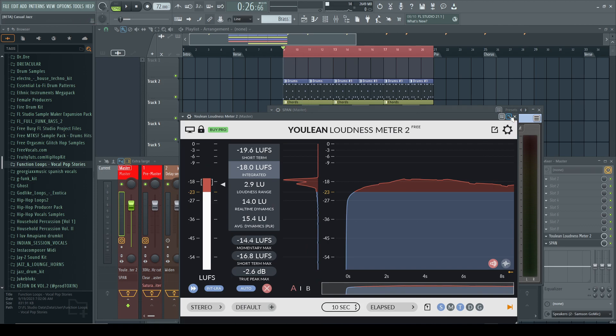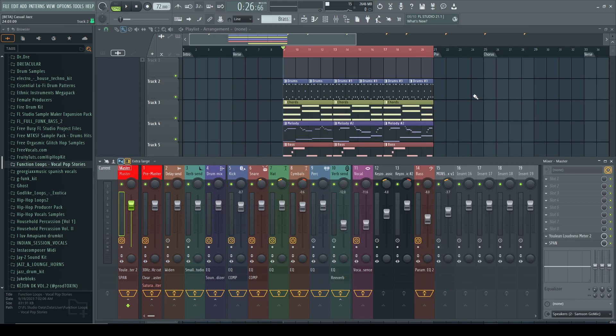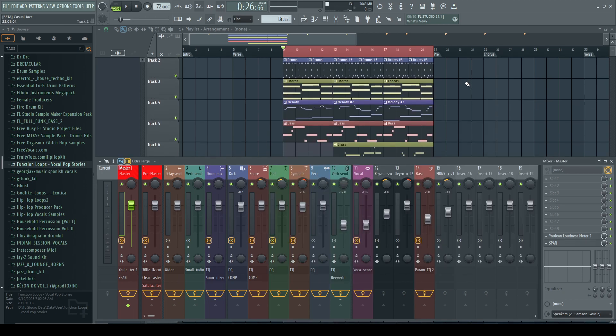All right, so what we're going to do, we're going to go into the new tool and render this out and analyze it and see if it can get it close to that minus 14 LUFS that we need for YouTube.